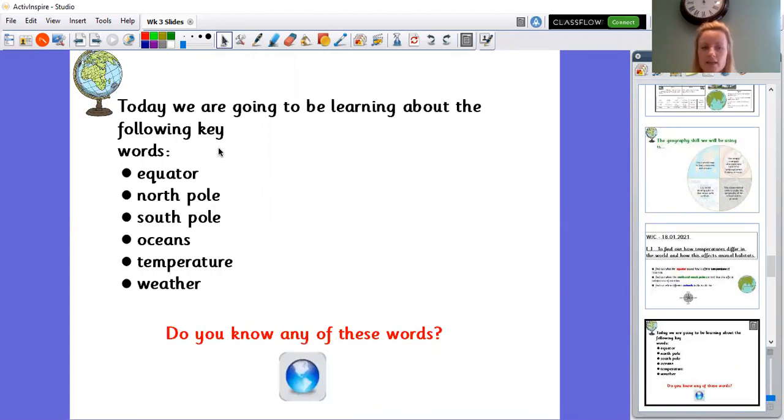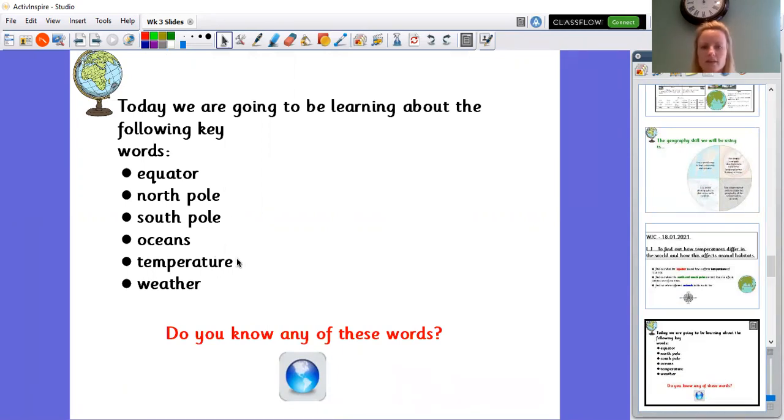Okay so the key words that I need you to listen out for is equator, North Pole, South Pole, oceans, temperature and weather.